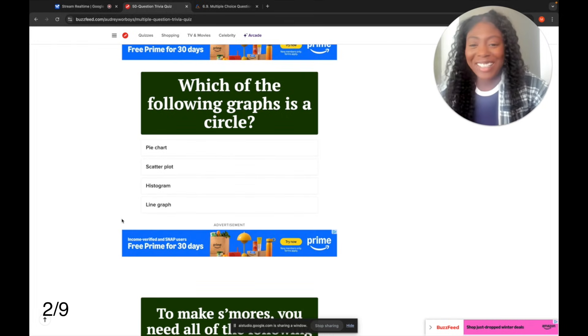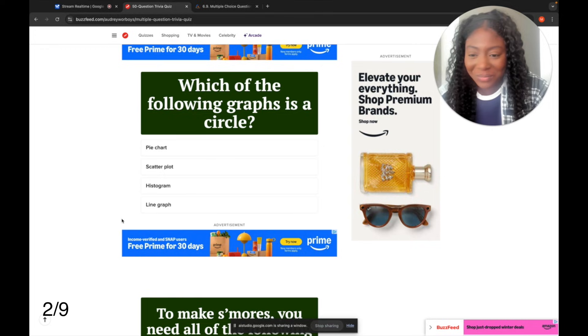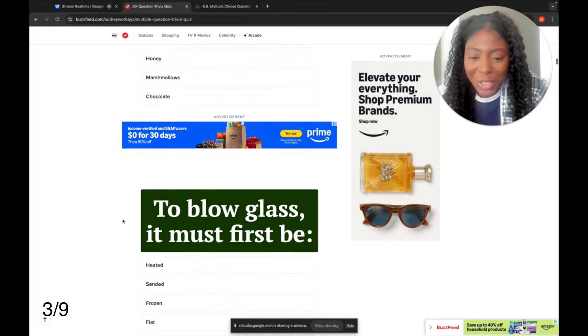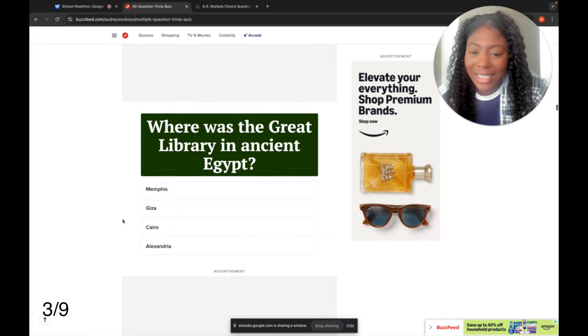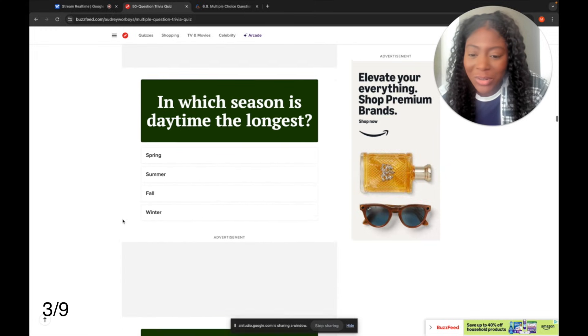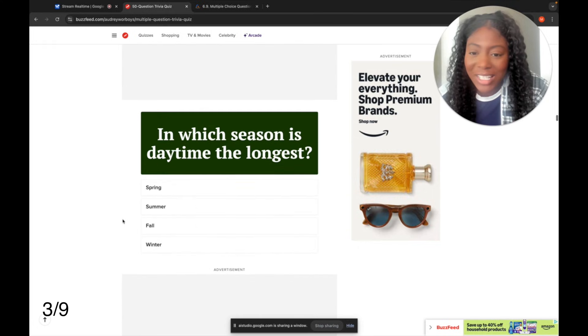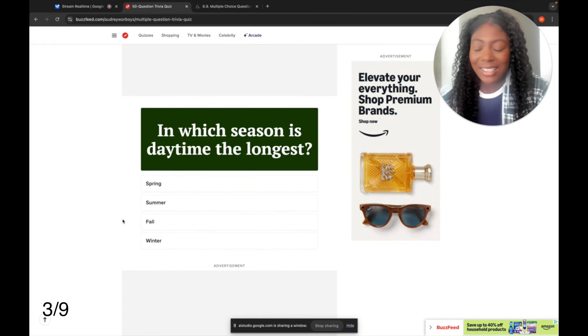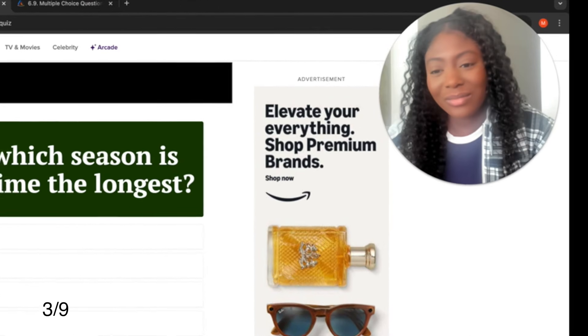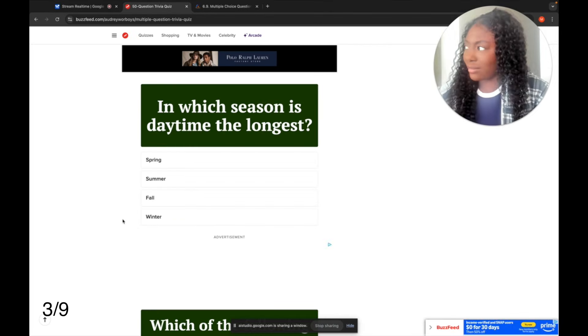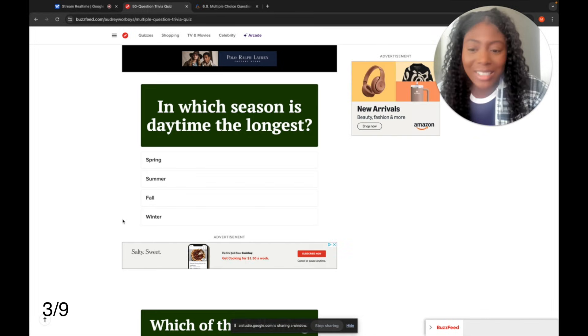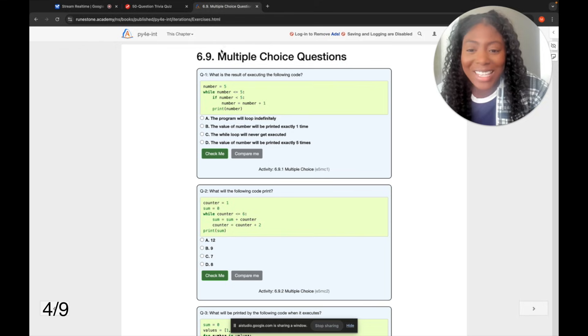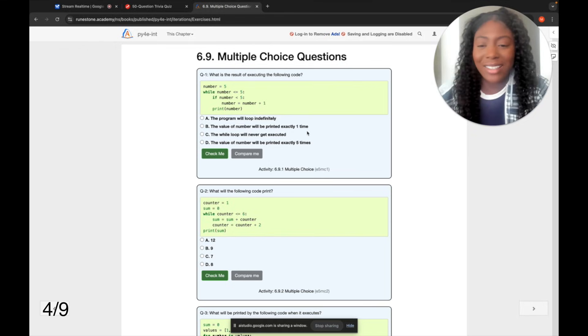All right, the next question asks, which of the following graphs is a circle? The answer is pie chart. Do you want to continue with the next one? Yeah, let me scroll a little bit. All right, let's do it. Let's do, this one's interesting. Can you help me with this? Of course, the answer is daytime the longest is summer. Do you want to answer the next one? Yeah, let's switch over to this one. I have some coding questions I need help with.